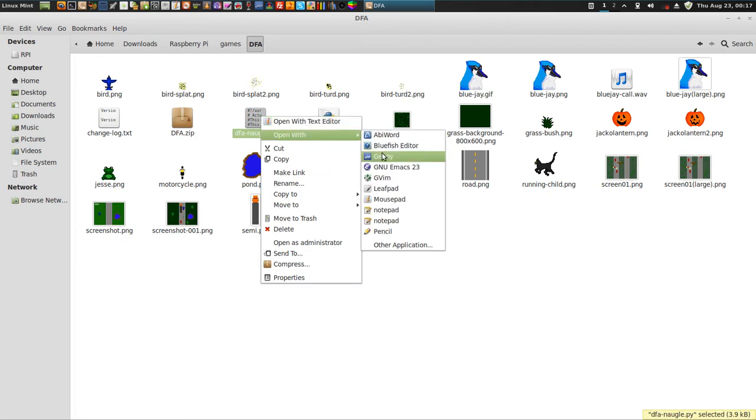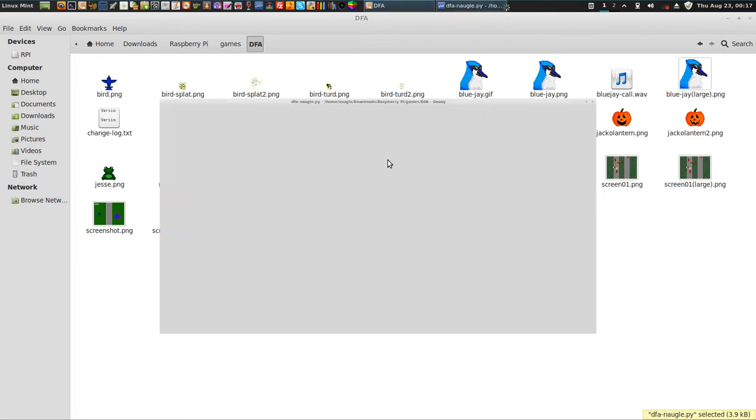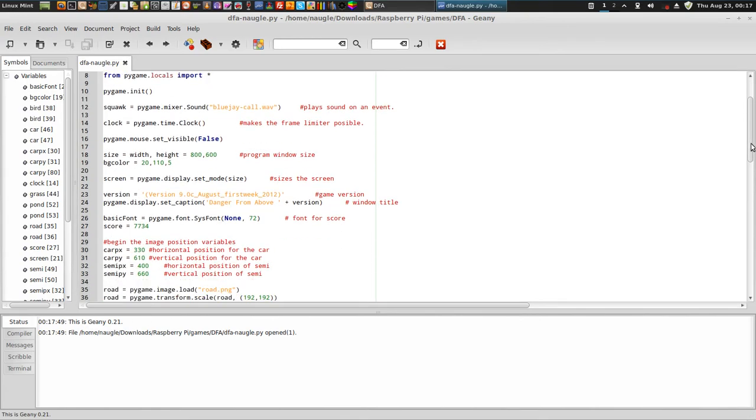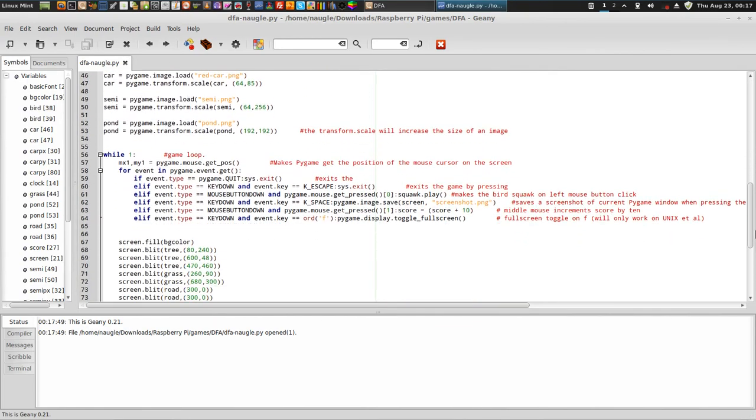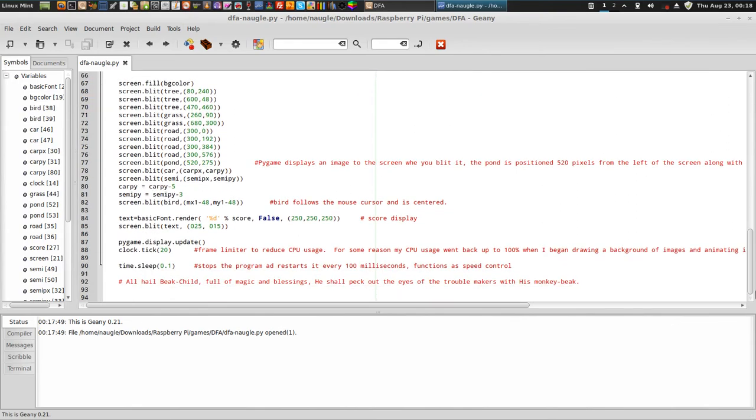Open it with, right now I'm using Genie, which is an Integrated Development Environment. Here's my Python code right here. That's the latest version of it. I really need to update and change a lot of things. It's very crude.